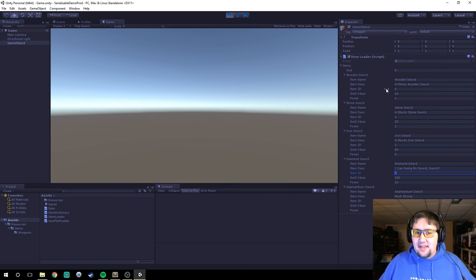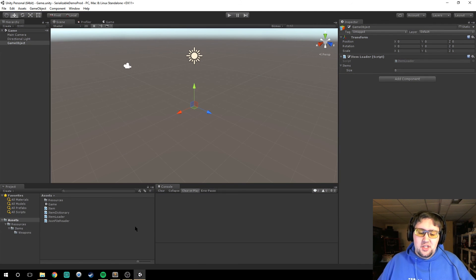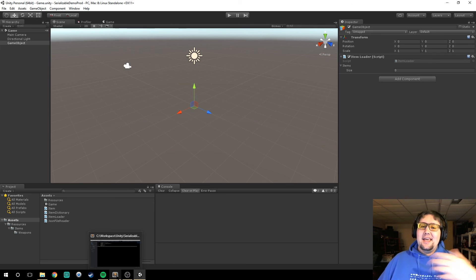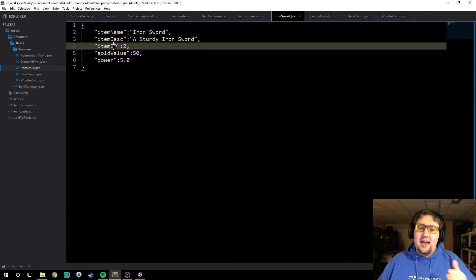So this is not the ideal way to store items, so today we're going to convert that list into a dictionary using the IDs.